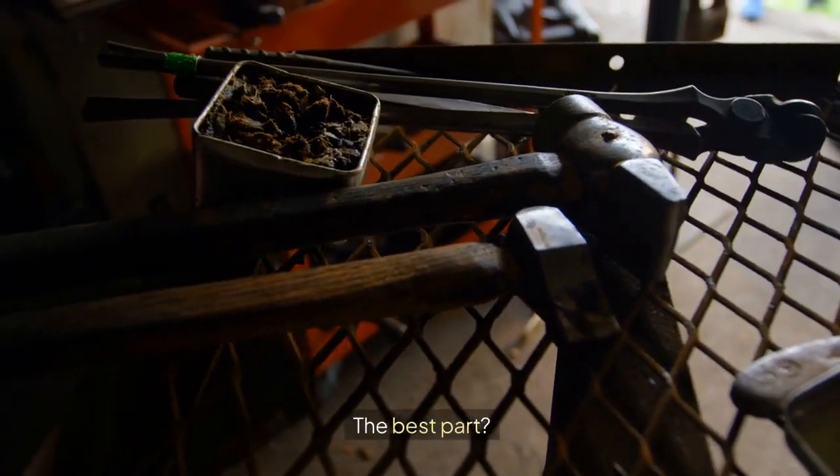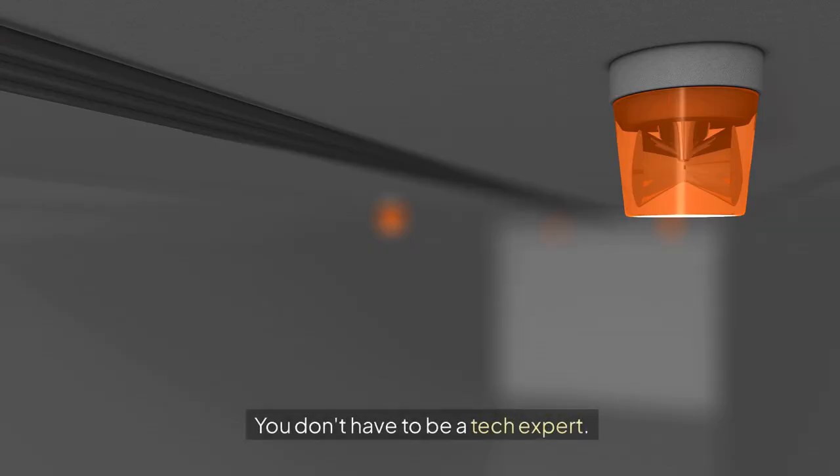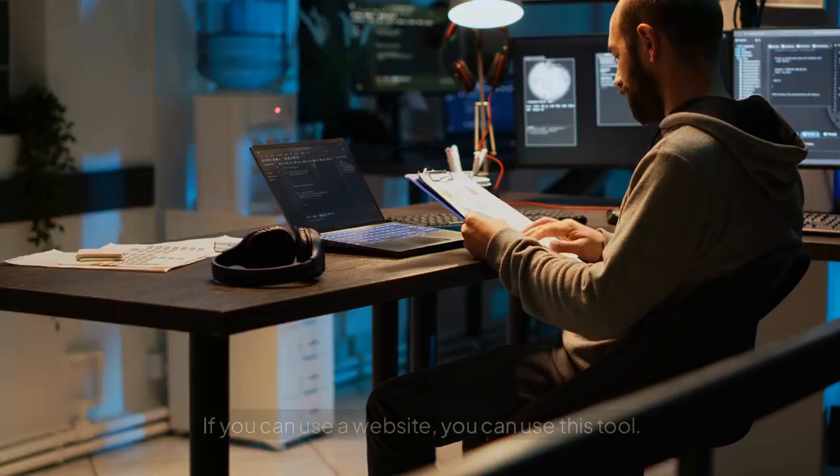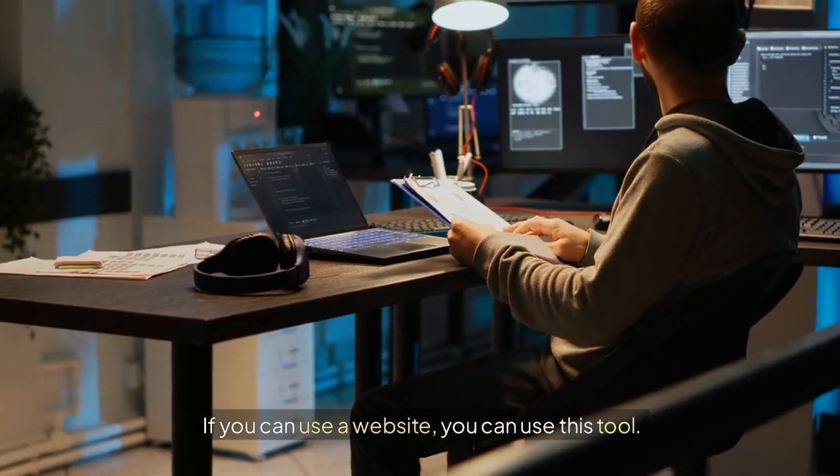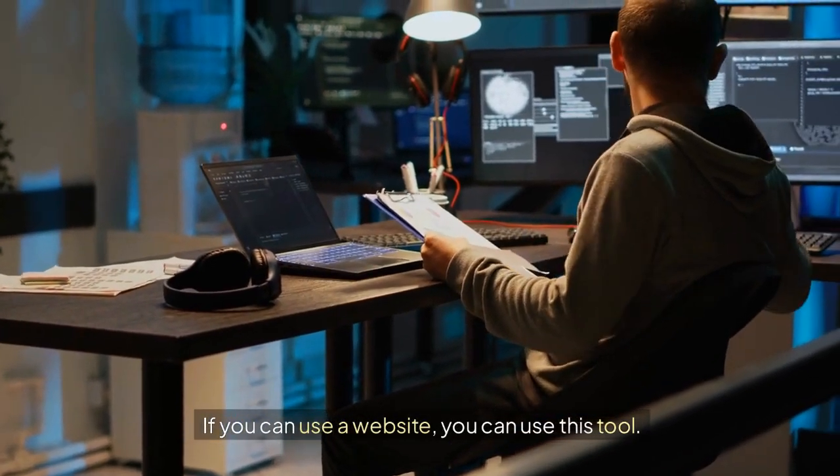The best part? You don't have to be a tech expert. If you can use a website, you can use this tool. It's like having a super fast picture editing team working for you 24 hours a day.